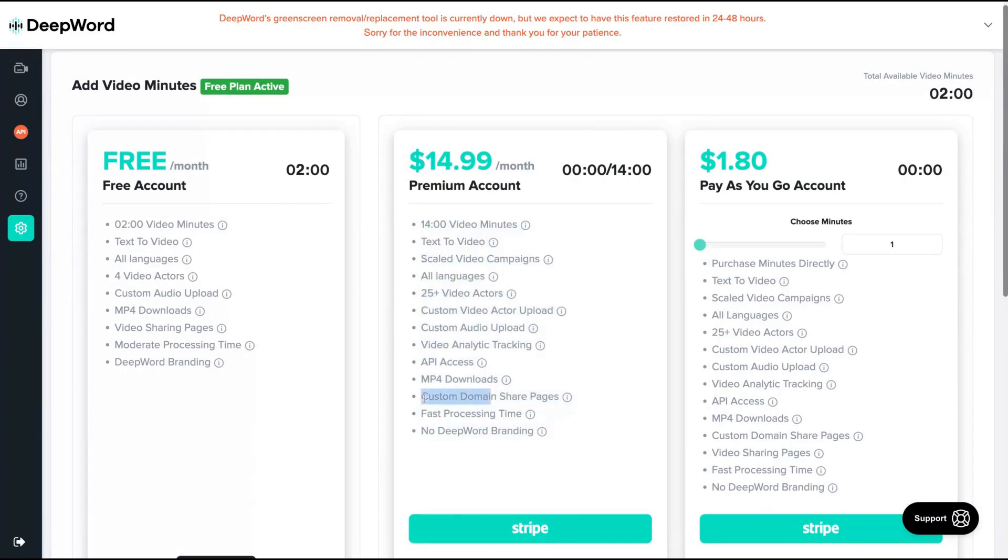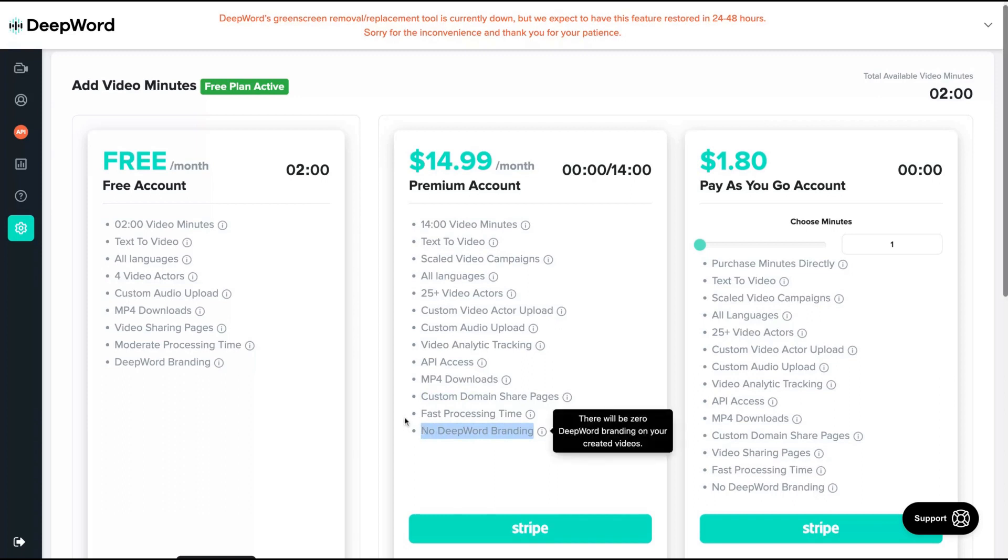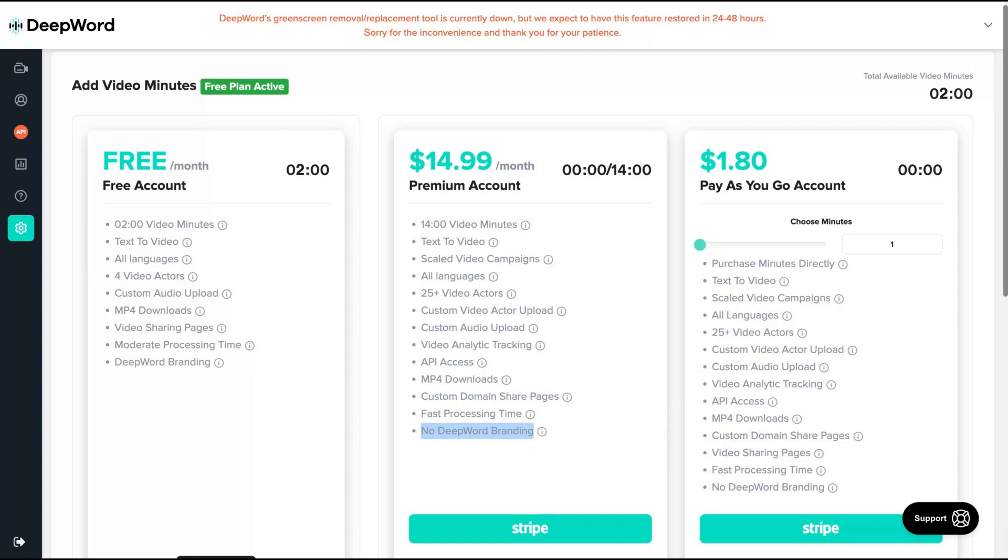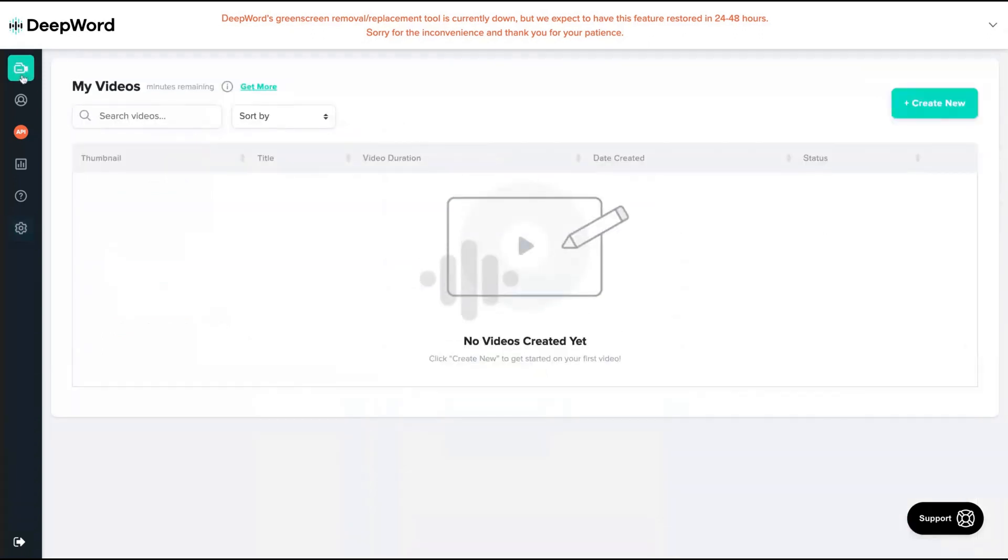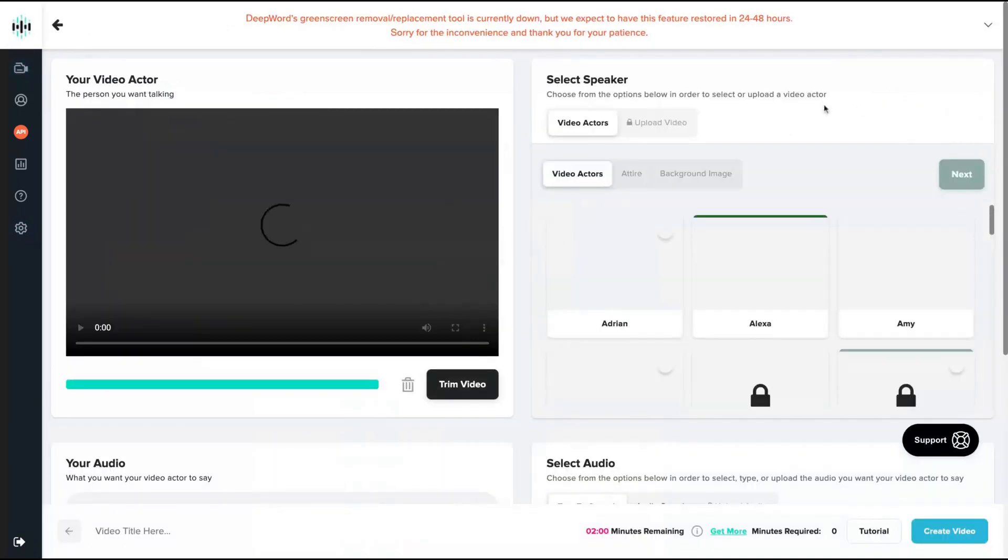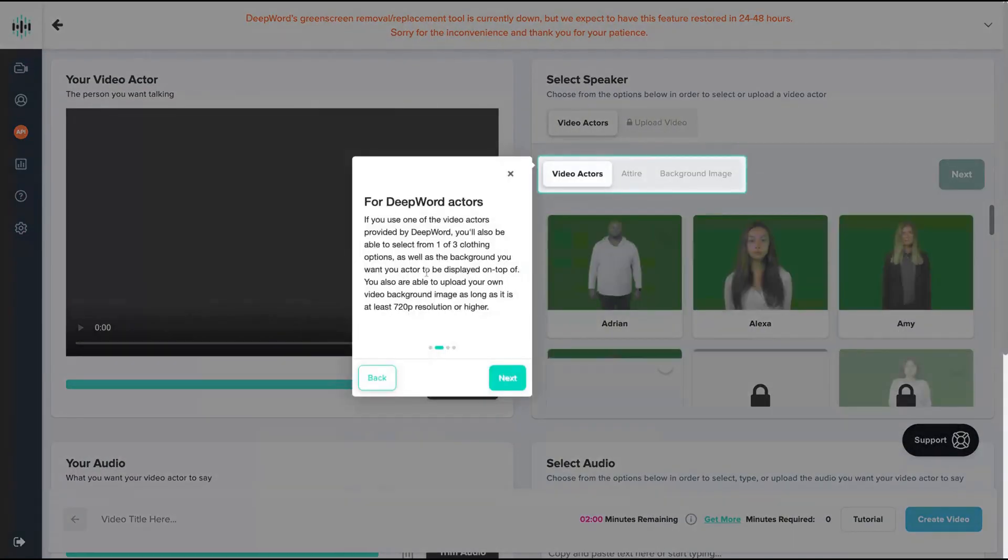You're going to get custom domain for your share page where you're going to share your videos. Also, there will be no DeepWord branding on your share page. It allows MP4 download, video analytics, literally all the features you need to run the tool. To create a new video, just click here, create new video.